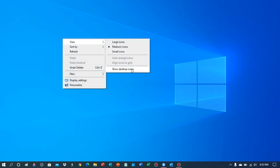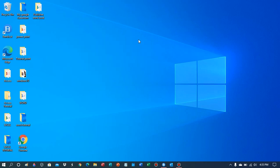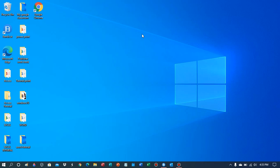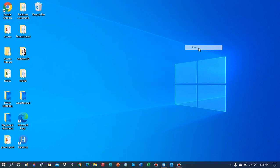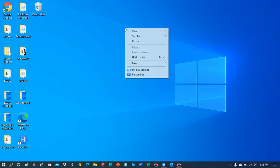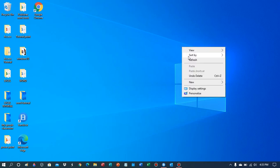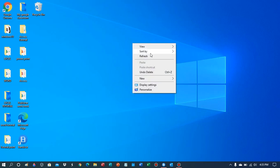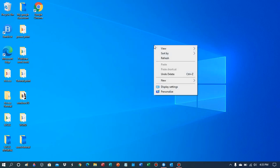Right-click and then you can sort by name, size, item type, or date modified.